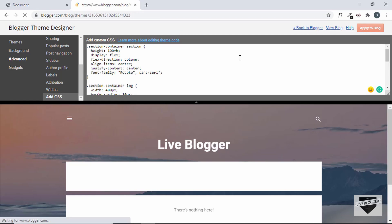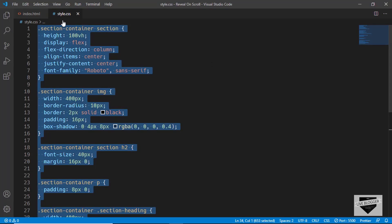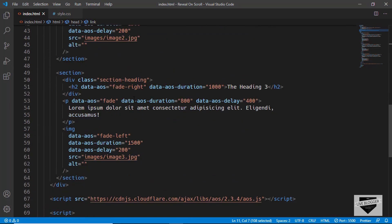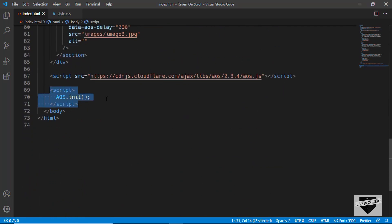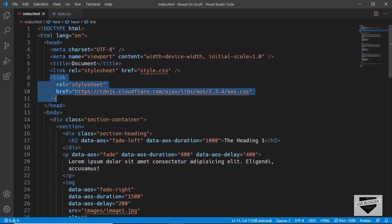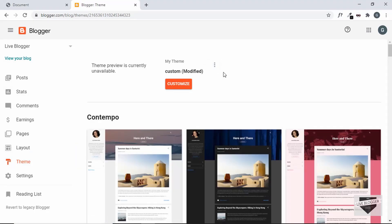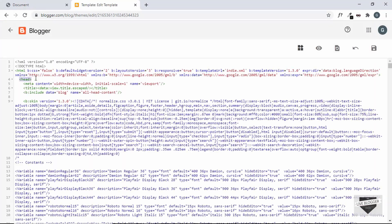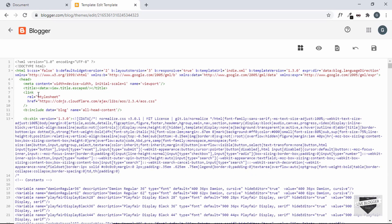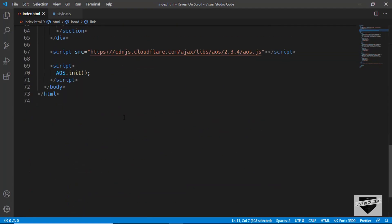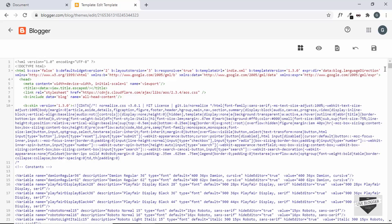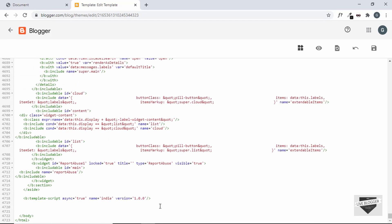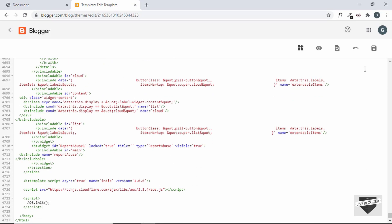There's one more thing to do: add the AOS library links — the CSS link, the JavaScript link, and the initialization line of code. Copy the CSS link, go to Theme, click the options button, go to Edit HTML, and paste the link inside the head tag. Then copy the JS lines and paste them just before the closing body tag at the end of the theme code.